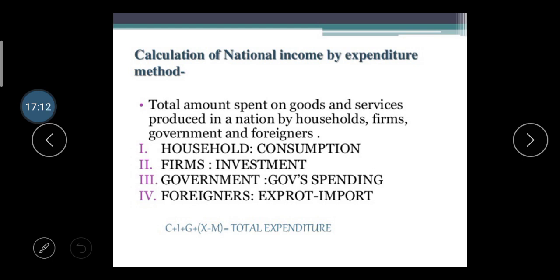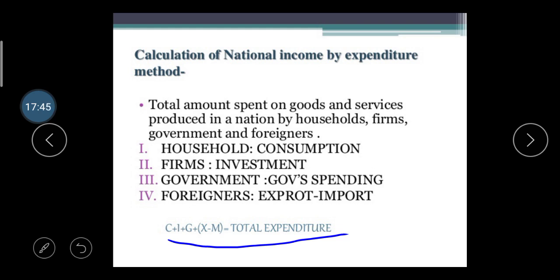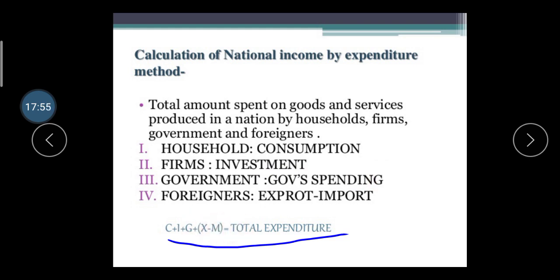The Expenditure Method considers the total amount spent on goods and services produced in the nation by households, firms, government, and foreigners. Households do consumption, firms invest, government does government spending, and foreigners account for exports and imports. The formula is: Total Expenditure = C (Consumption) + I (Investment) + G (Government Spending) + (X − M) (Exports minus Imports).